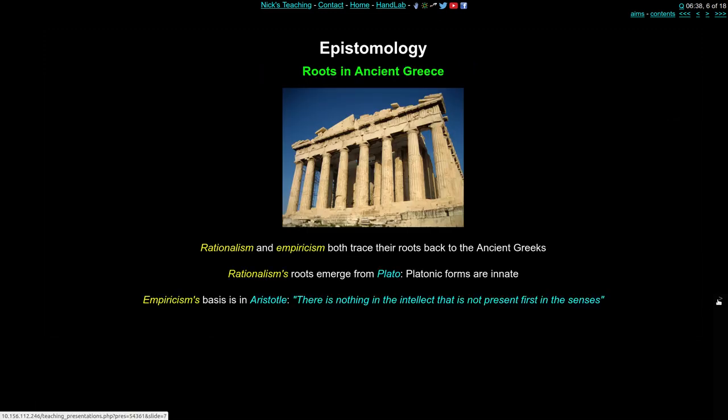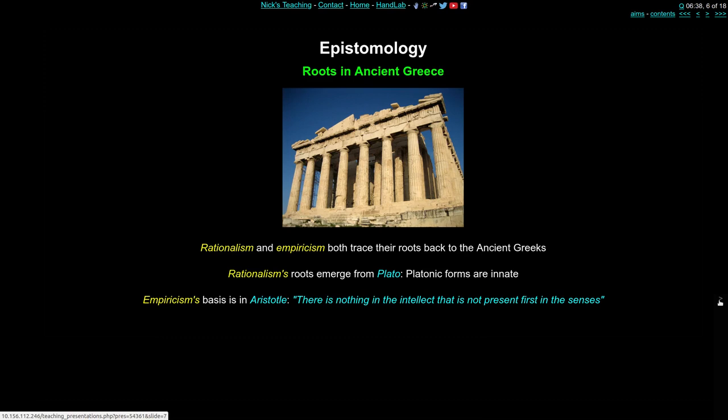These thoughts aren't new — they didn't just spring from the 1600s and 1700s, but can be traced back to ancient Greece, just like many ideas. Rationalism and empiricism relate to Plato and Aristotle respectively. You can search those texts and find quotes that look like empiricism: 'there is nothing in the intellect that is not present first in the senses.' These are long-held ideas, but we're focusing on the 16th and 17th century versions.